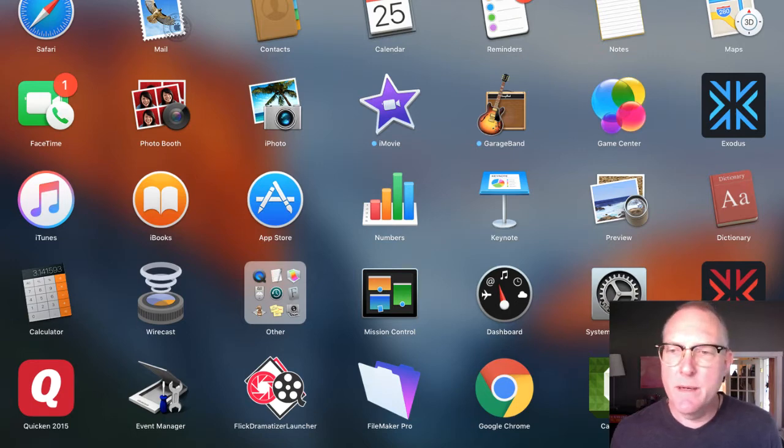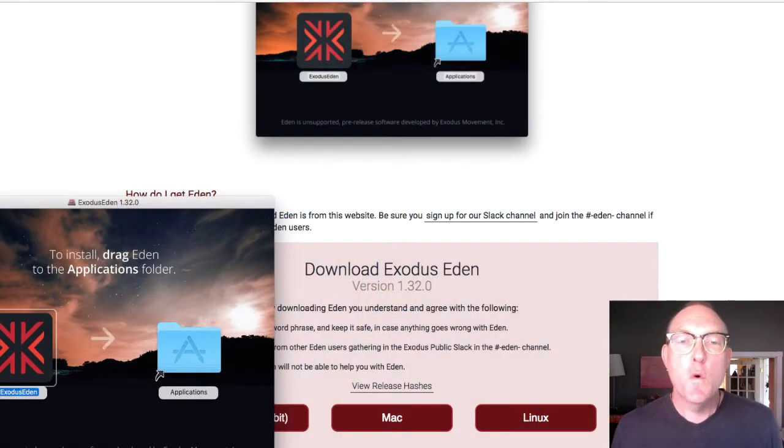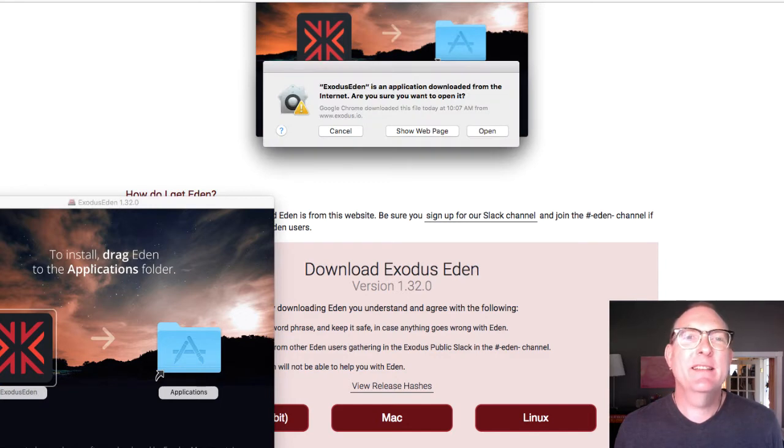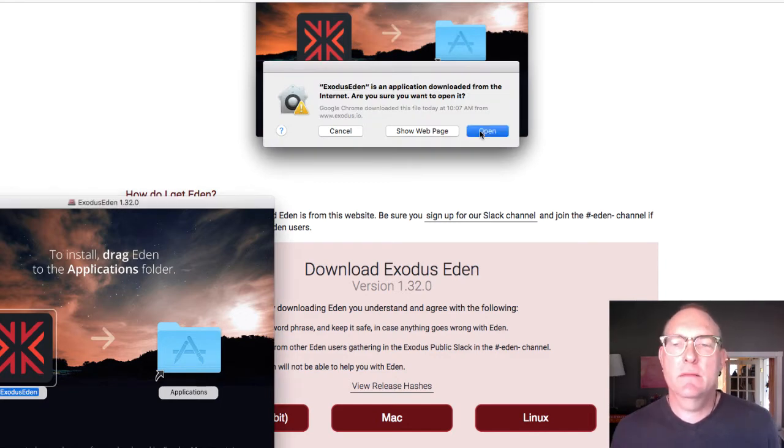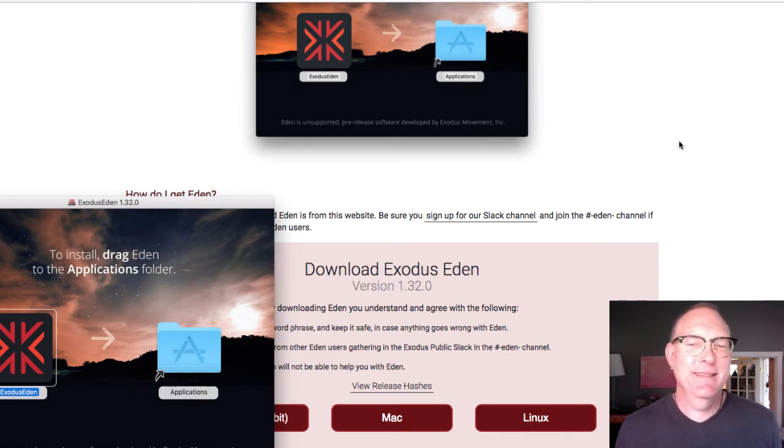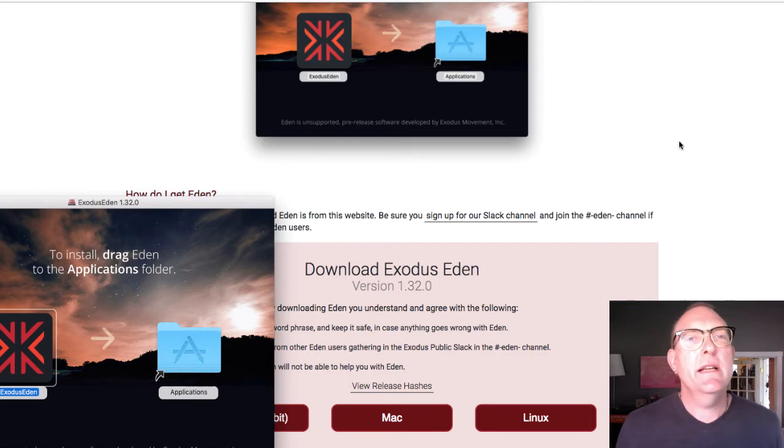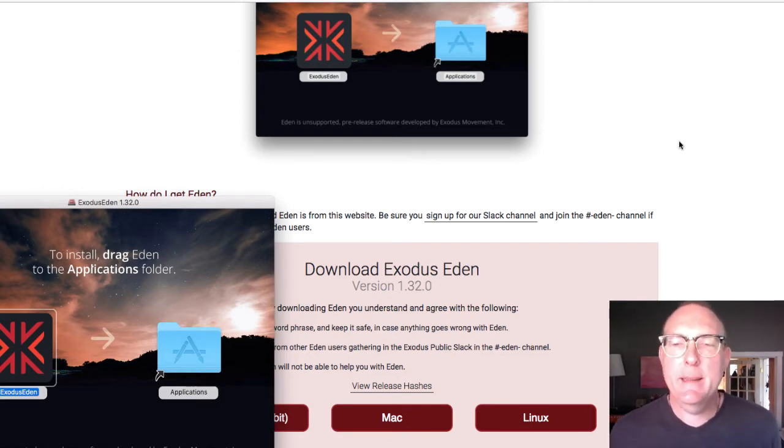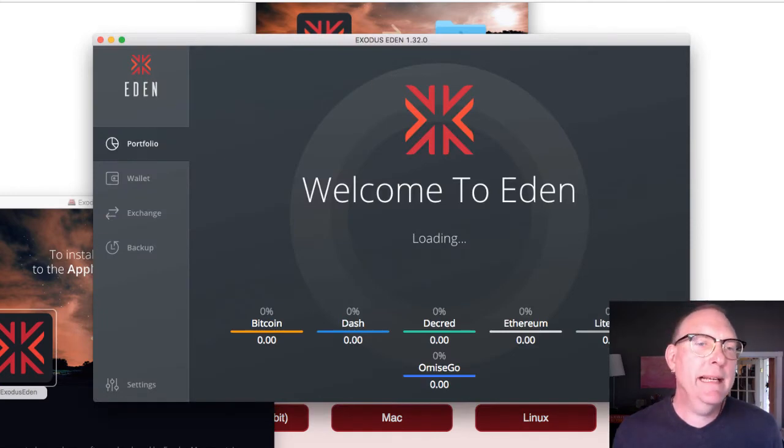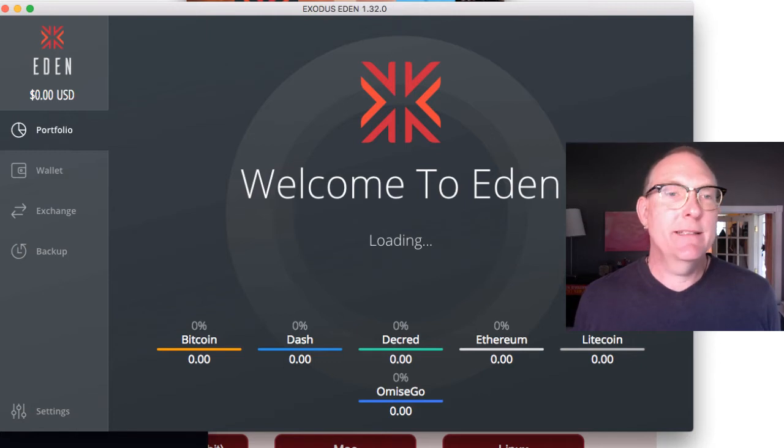Boom. All right. So let's open it and see what the hell happens. Verifying it. It's an application. Careful. Could be monsters inside. All right. Come on, Eden. Come on, girl. Still waking up. There it is. Welcome to Eden. So look at that. It's there. It is loading.